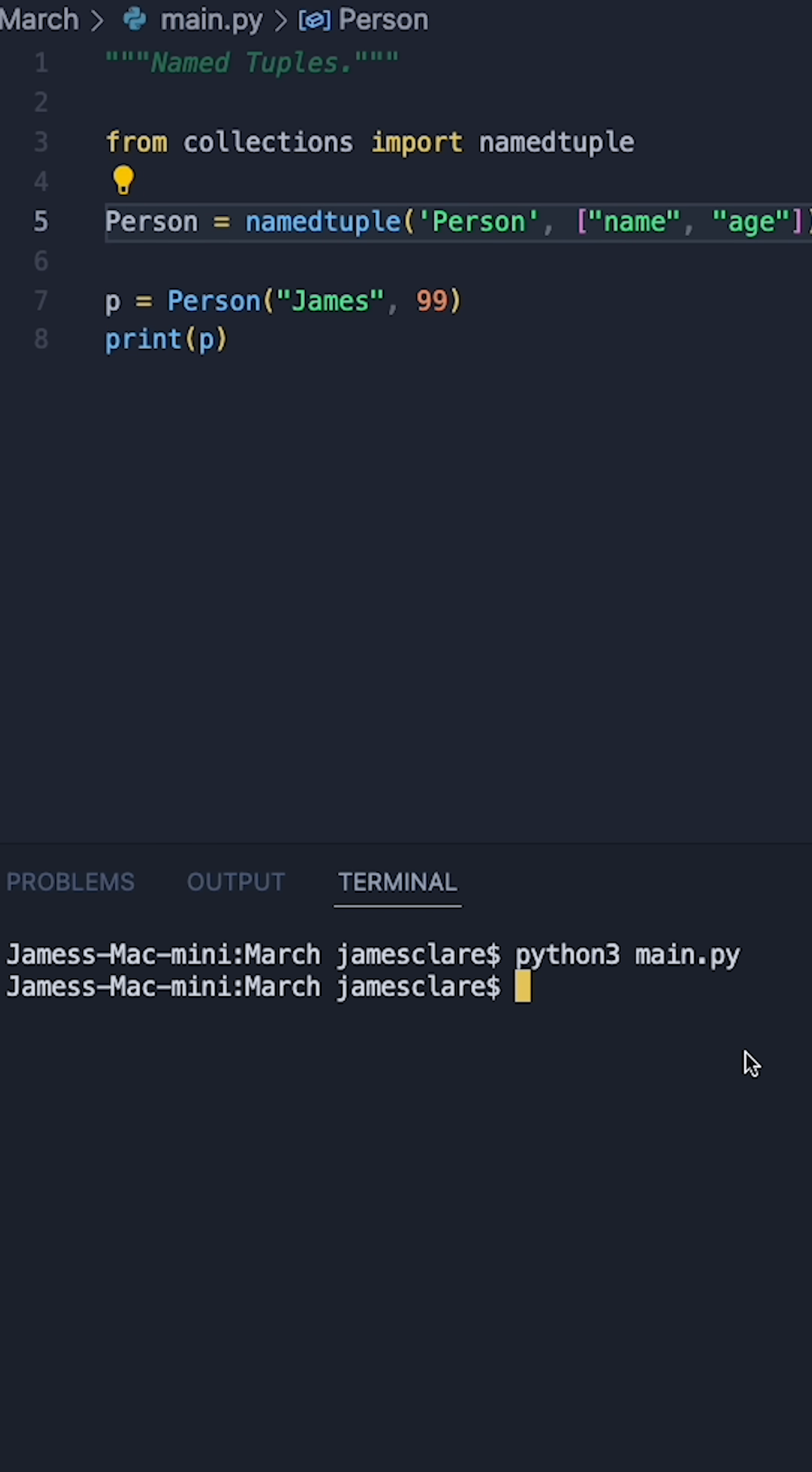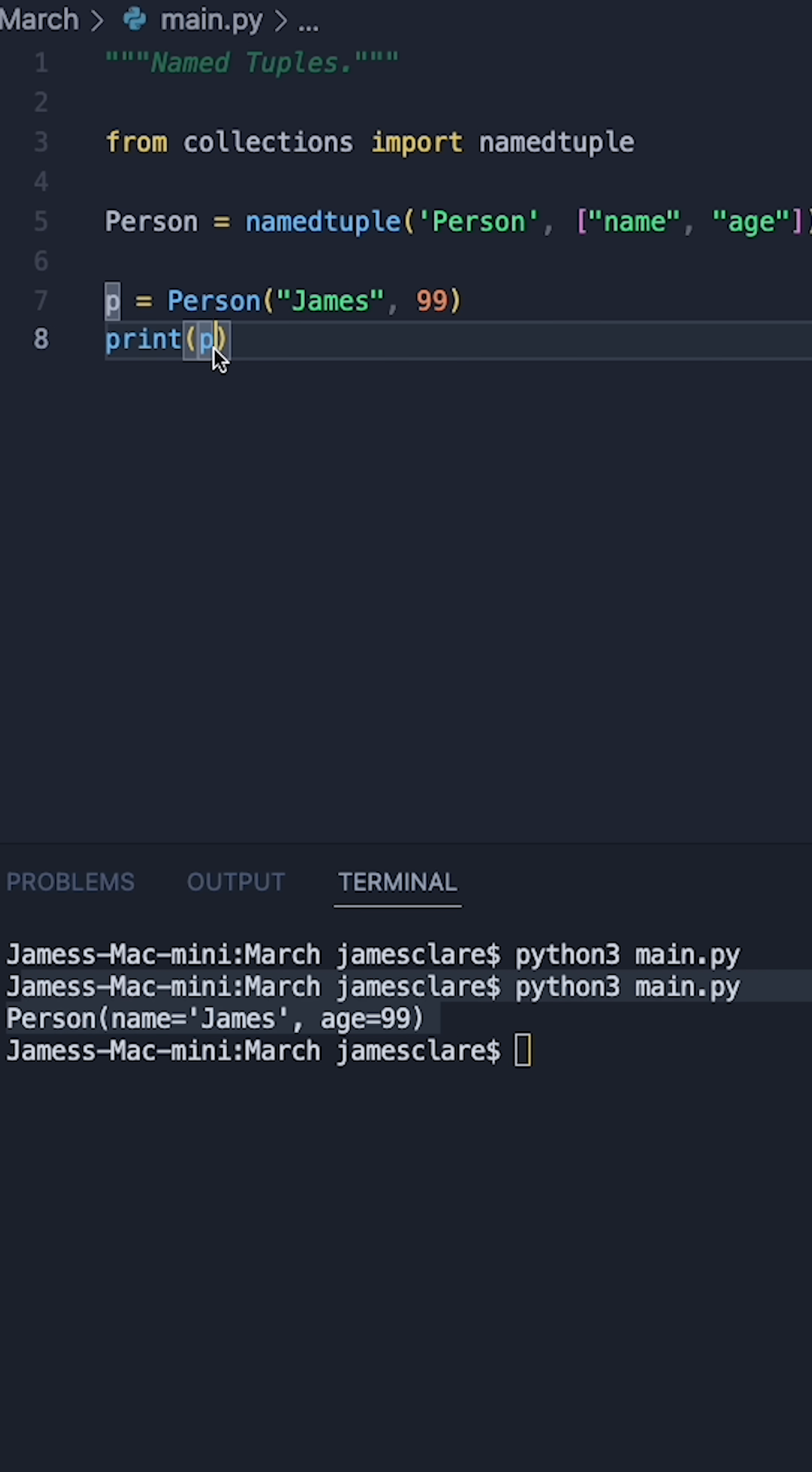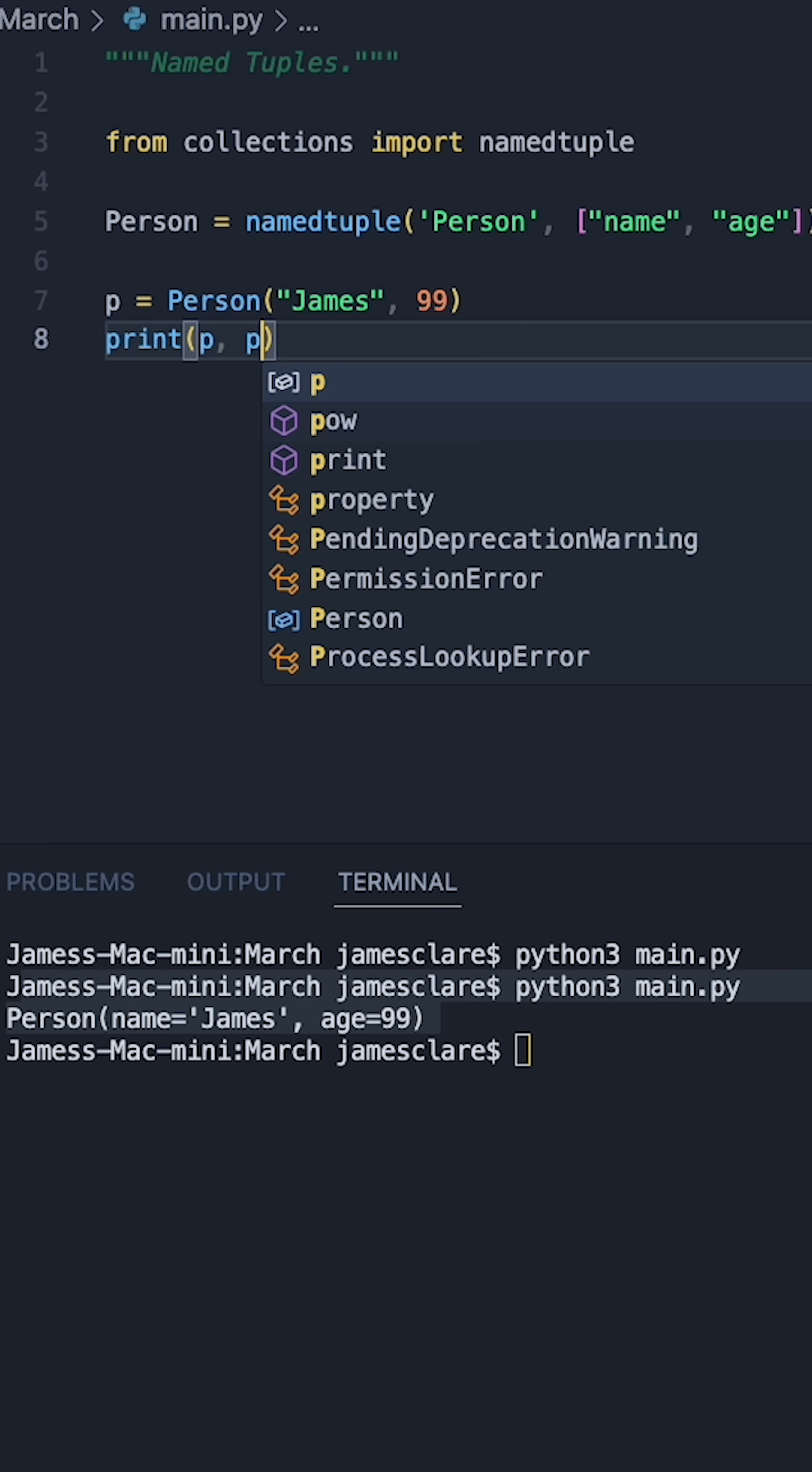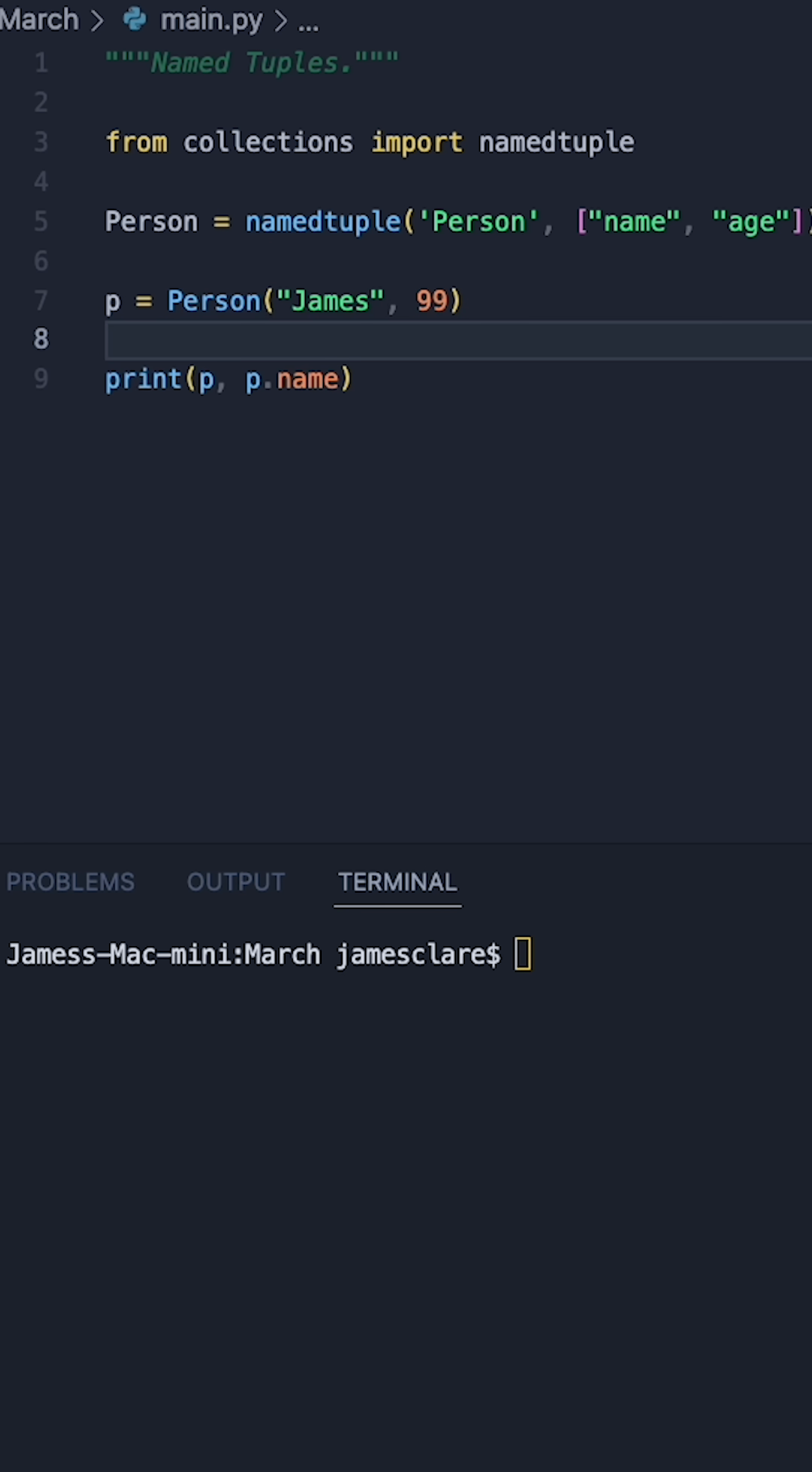Let's go ahead and print p, and we can see just like a data class, the named tuple gives you a nice way to print straight out of the box. You can also access the attributes just like a normal class. So, we could say p.name here, and we should get James.